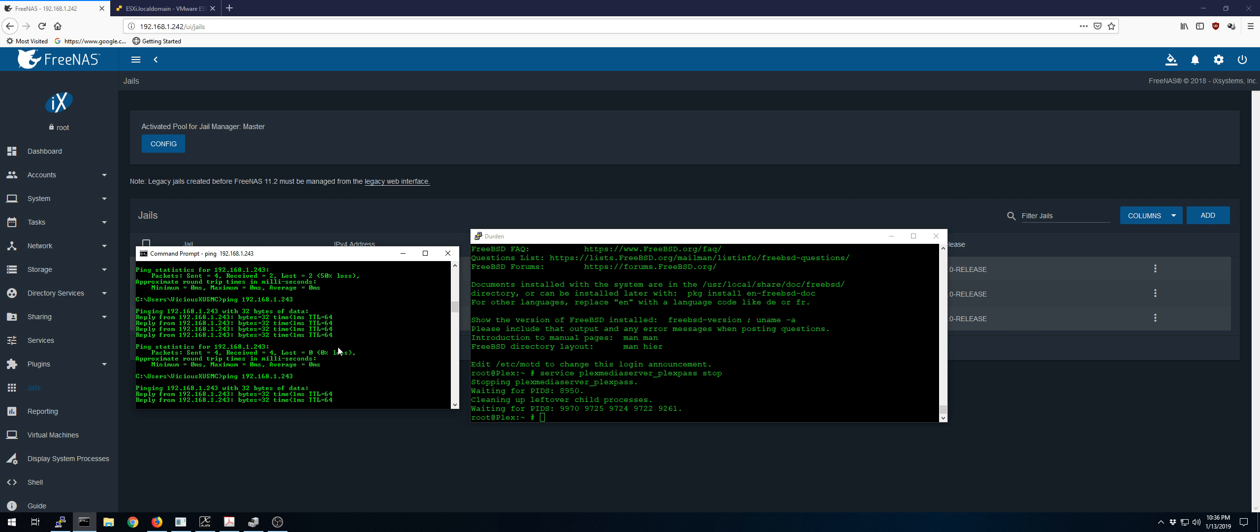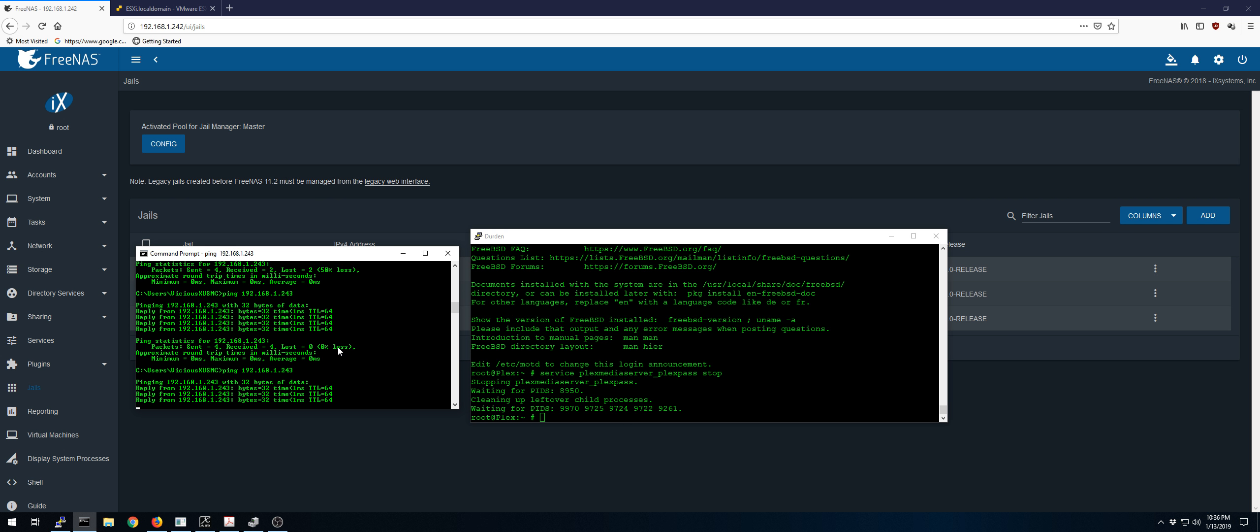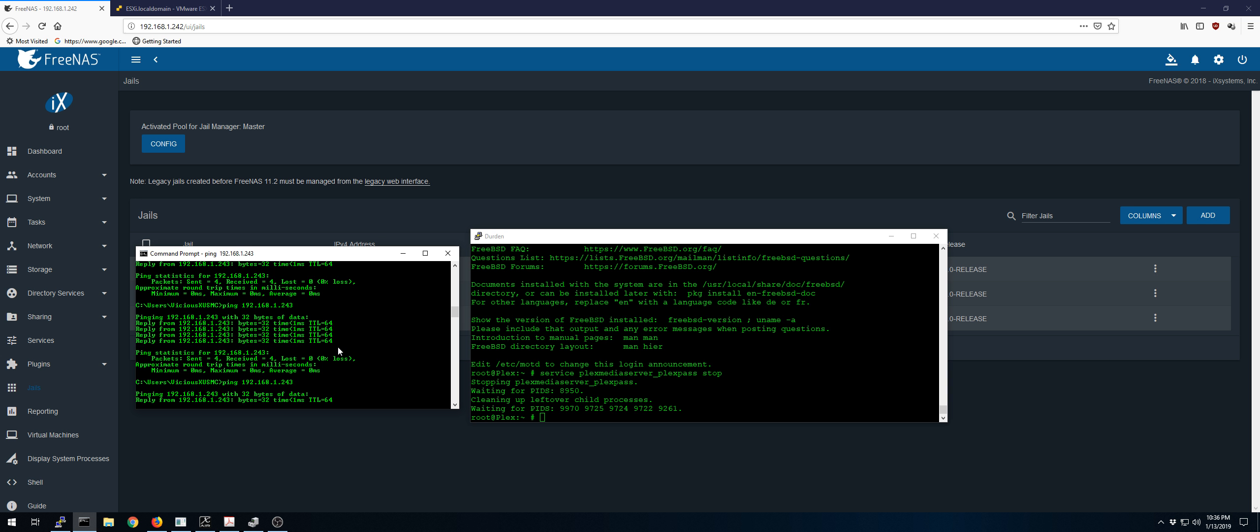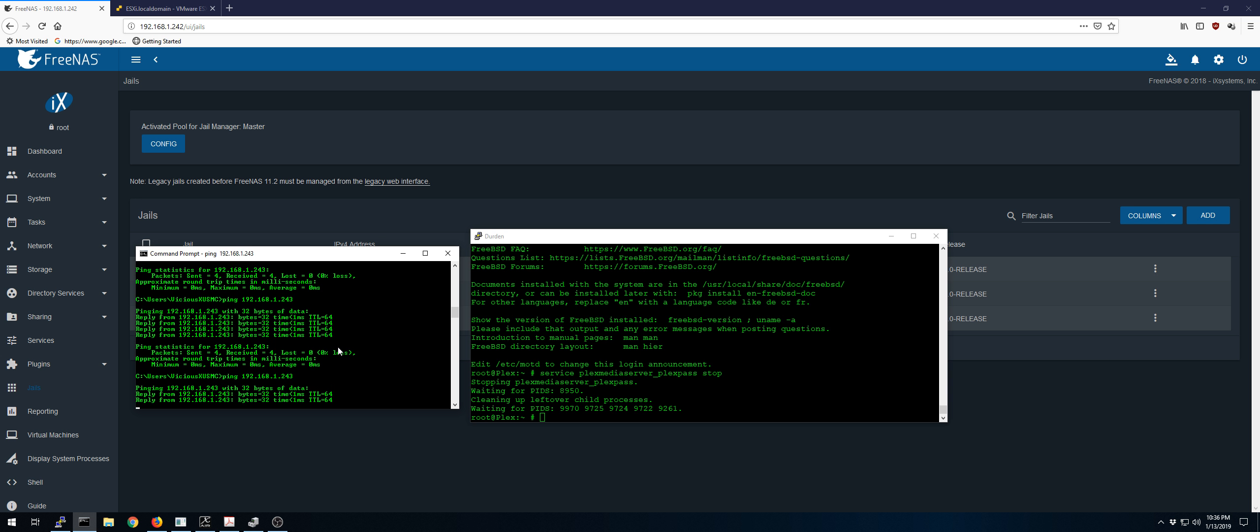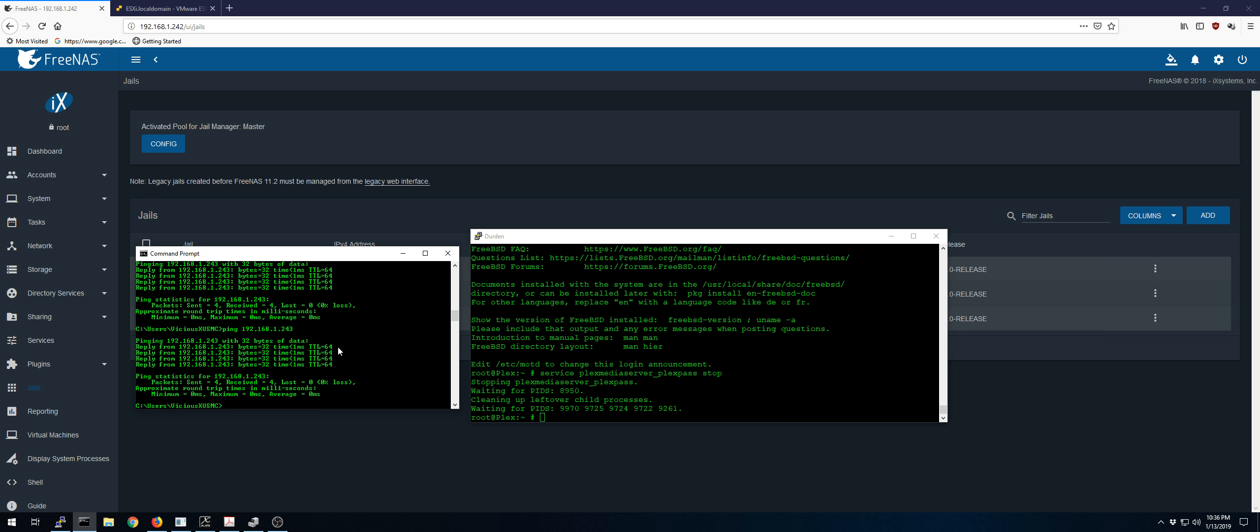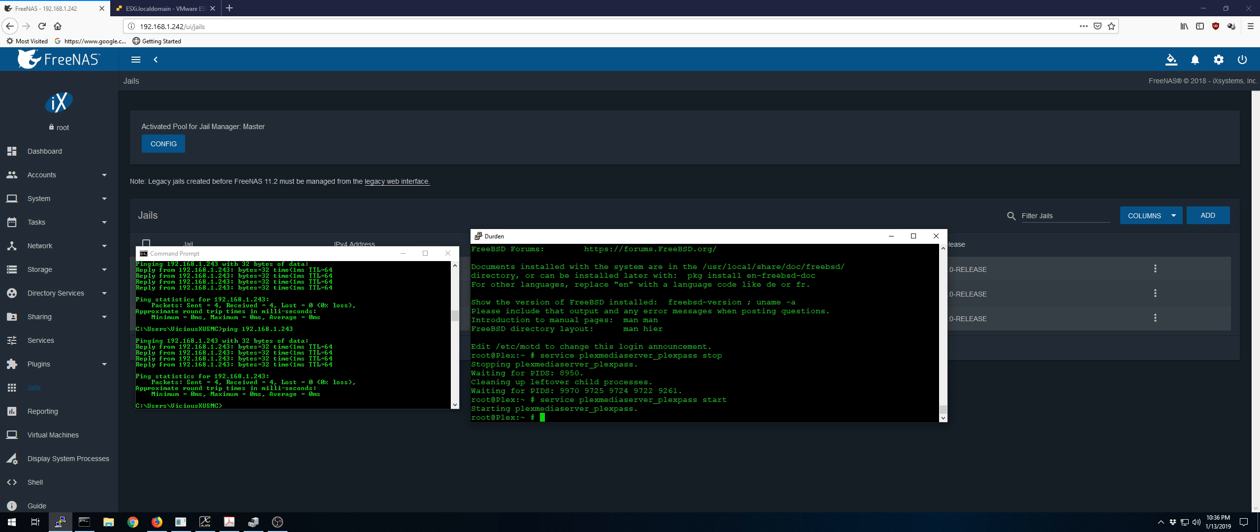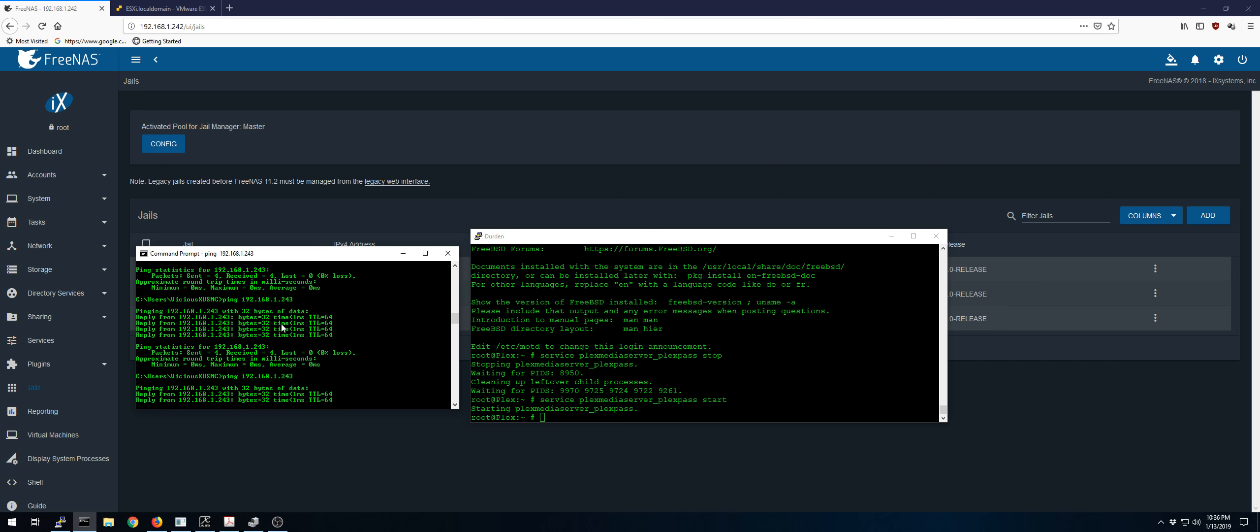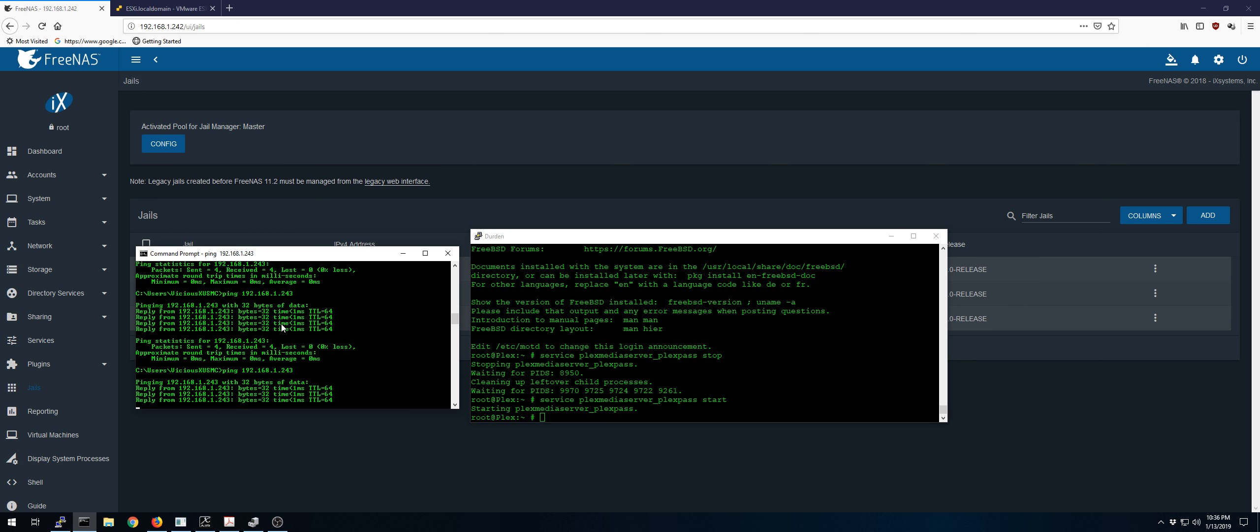So whatever is happening on that jail with Plex just goes crazy on 10 gigabit. Now here's the weird thing. So we'll start this back up. We'll see the issue comes back.